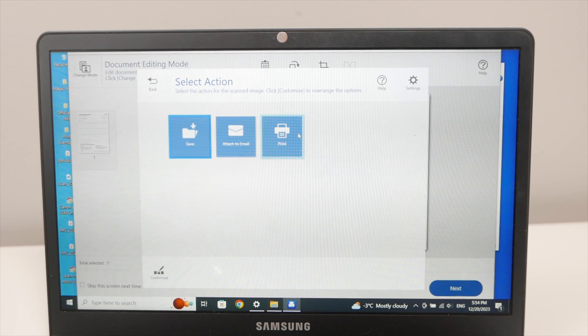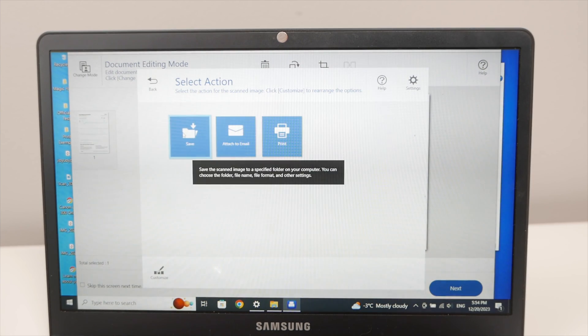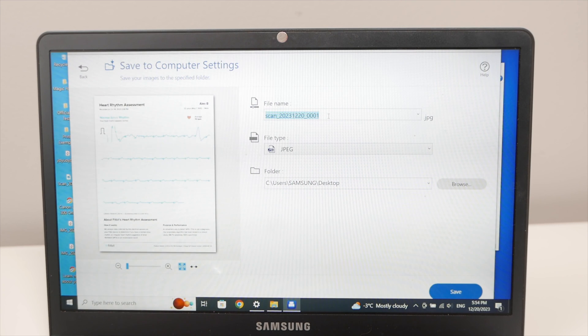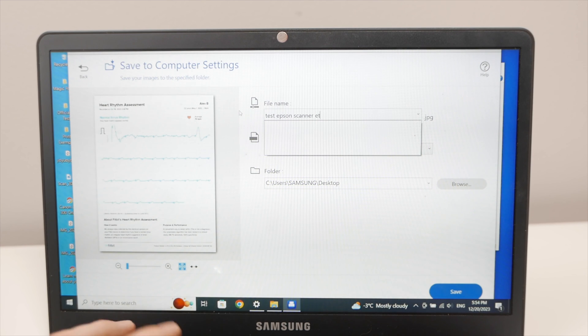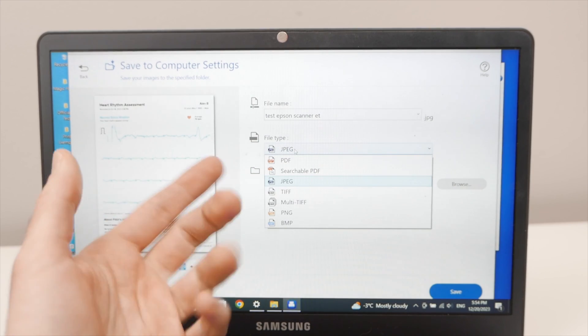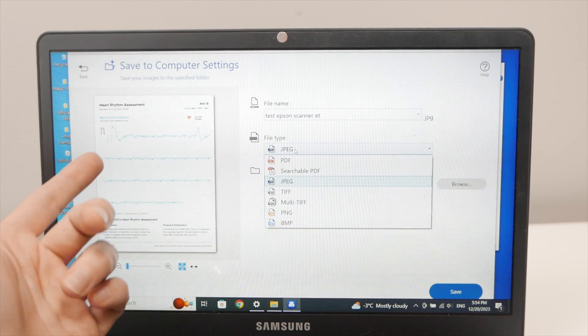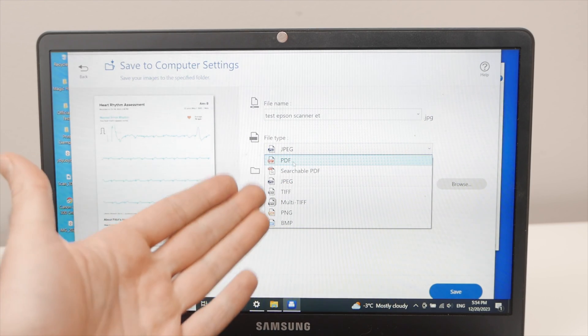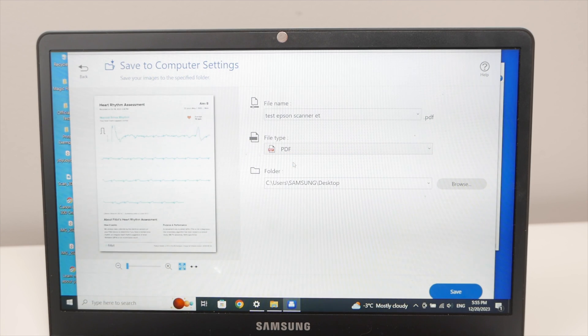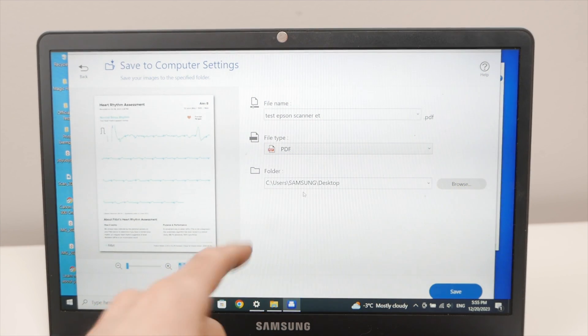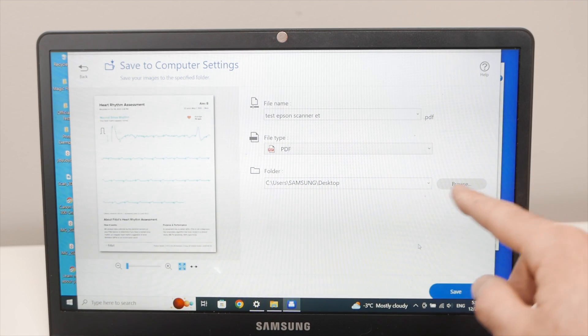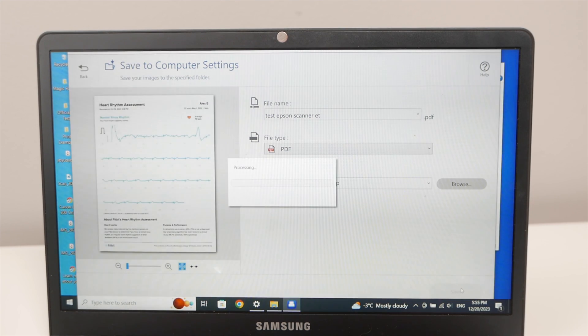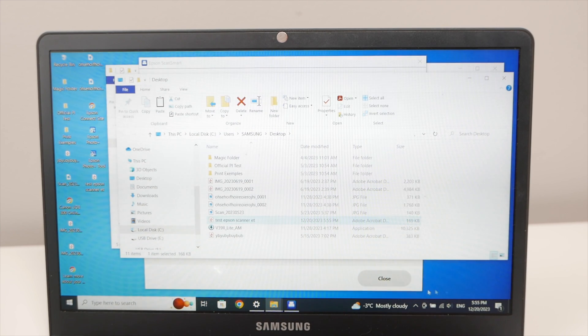Once you're happy with these settings you're going to press the next button and you'll have the choice to save it, to attach it to an email, or to print what you just scanned. In my case I'll save it on my computer. This will open. You'll be able to give this scan a brand new name. So test Epson scanner OK ET. So this is how the document will be named. File type. In my case this is a document with a lot of text and some graphics. So I'll select PDF. But this is up to you if you're scanning some pictures select JPEG. And finally select in which folder do you want this scan to go. In my case it's desktop. So I'll just leave it like this. But if you're not satisfied with what they show here press browse and select another folder. Then press the save button.